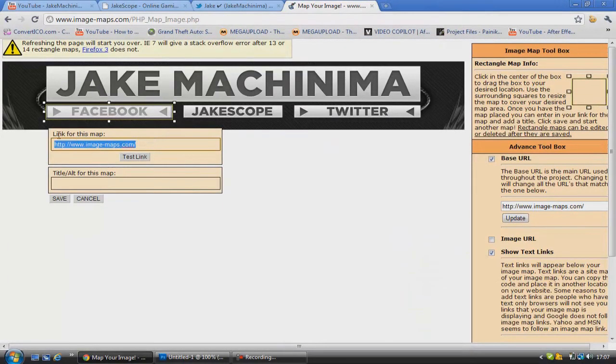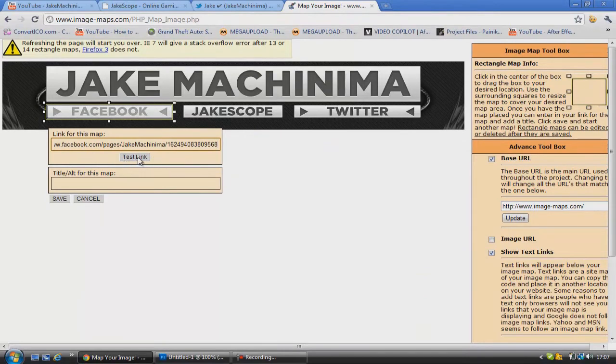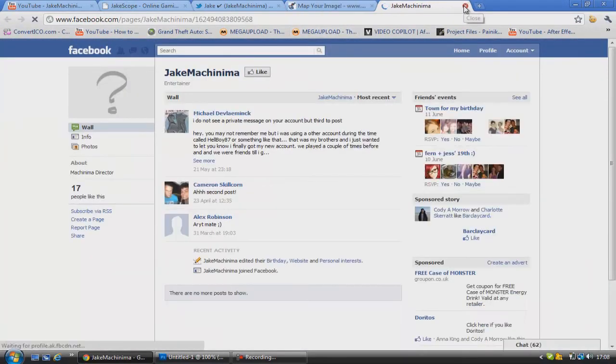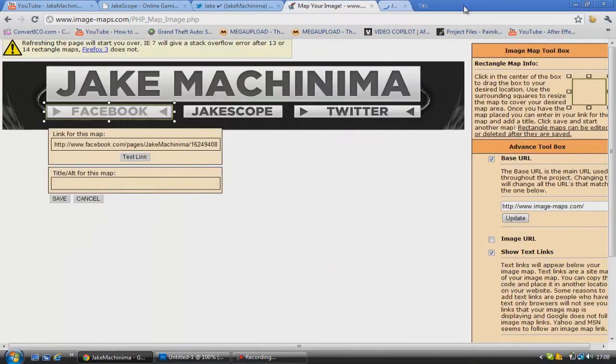And go ahead and copy that in there. And then what we're going to do is click this button here, go test link to make sure it works. There we go. And the title for this will be Facebook. And click save.